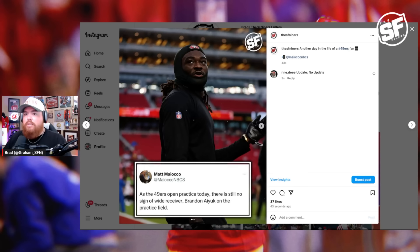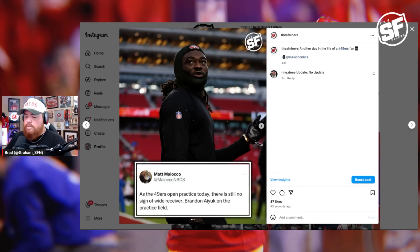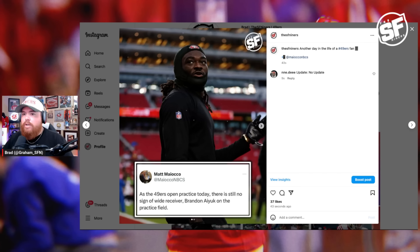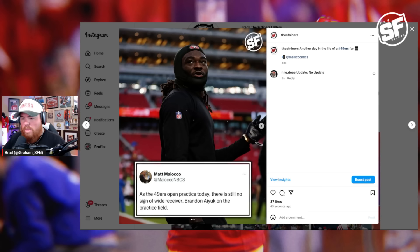Brandon Aiyuk is not on hand for the start of practice today, according to Matt Mayoko. I'm not surprised, especially after everything played out yesterday. It's pretty clear that we are in a bit of a fractured situation with the Brandon Aiyuk-49ers ongoing battle for a contract.